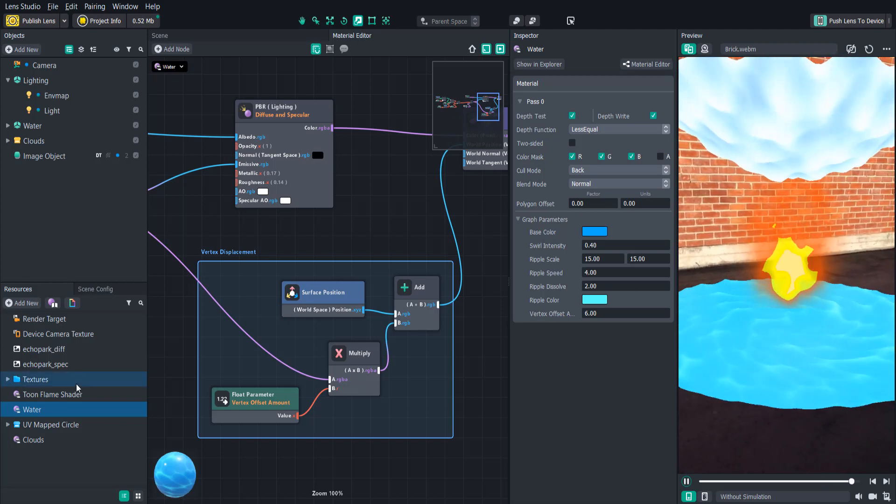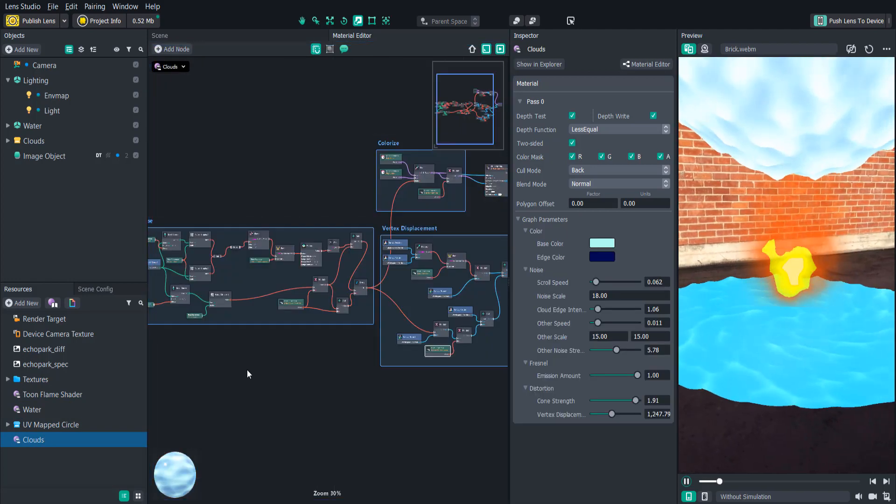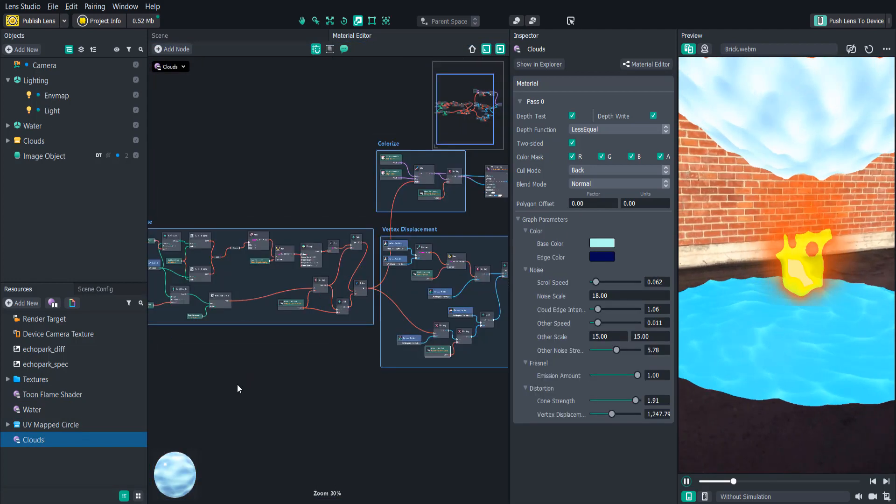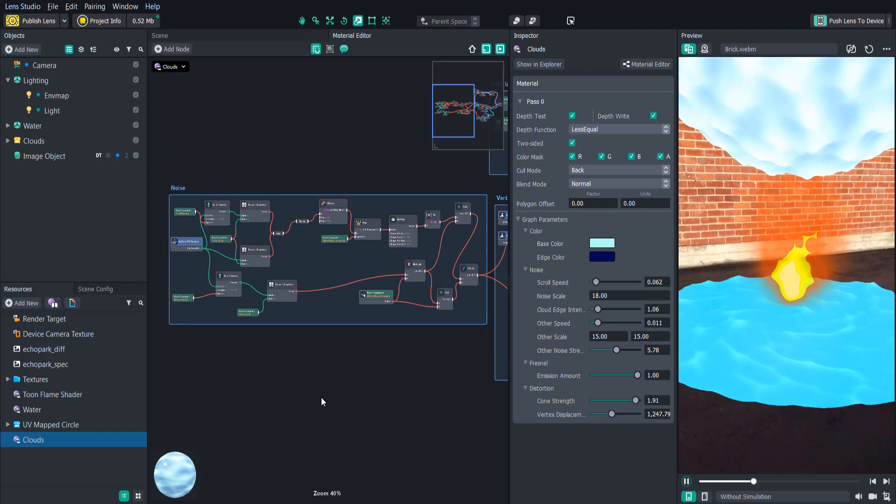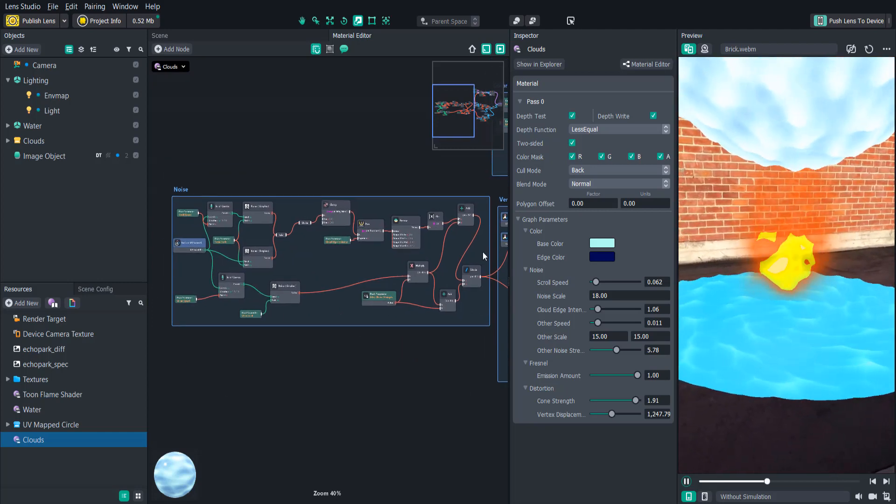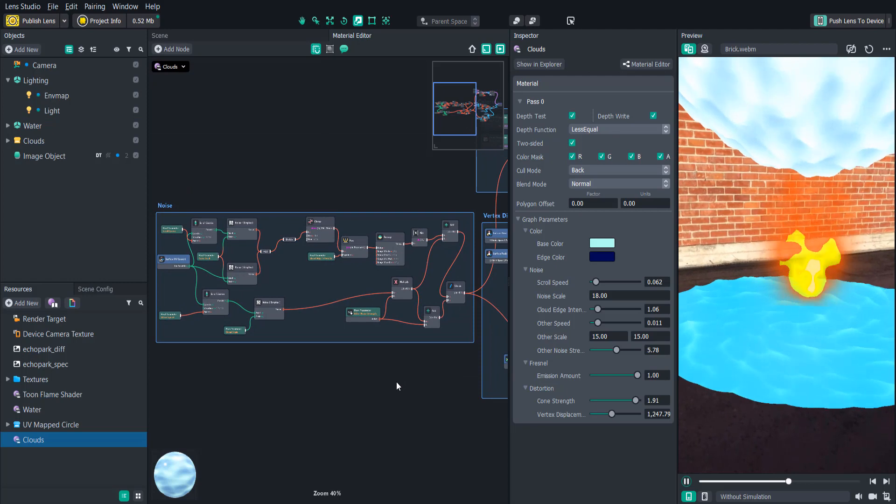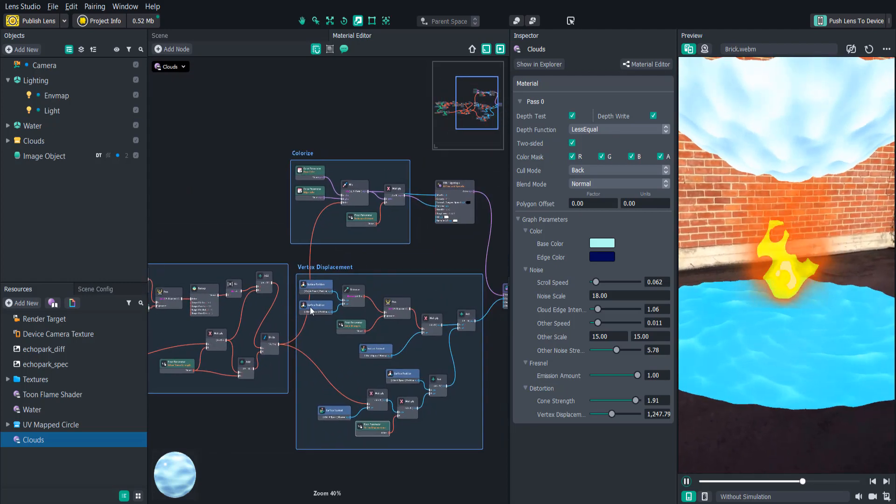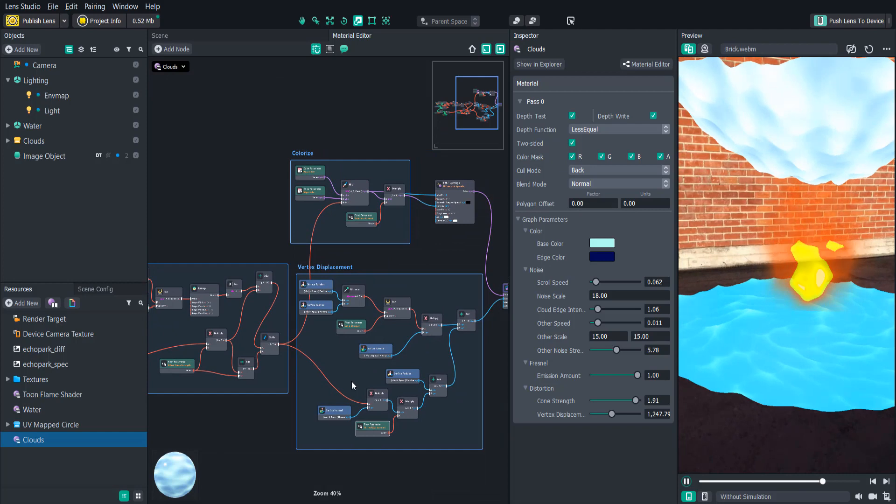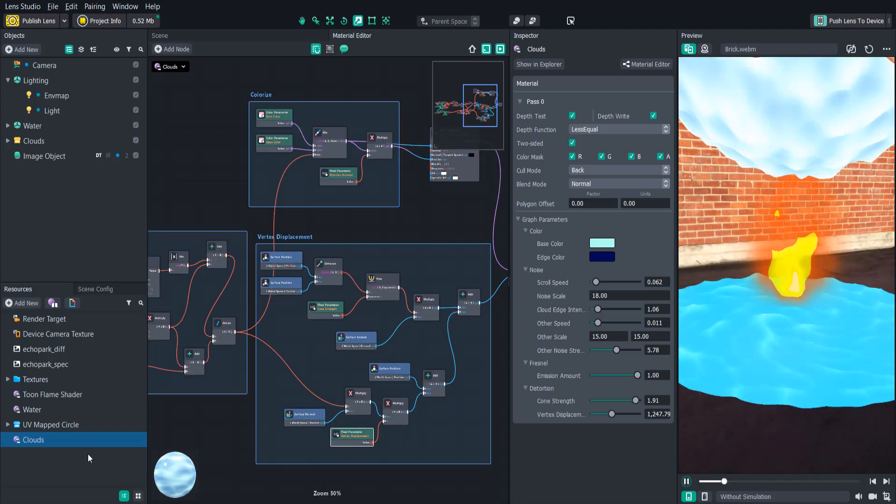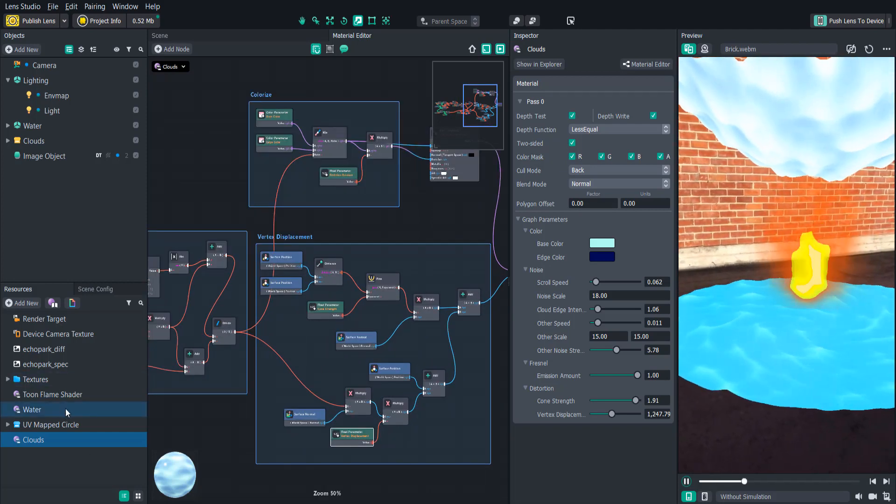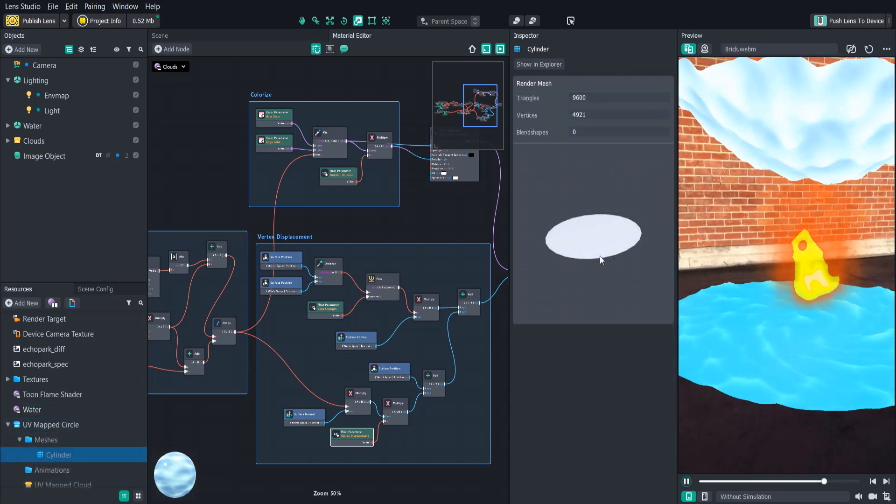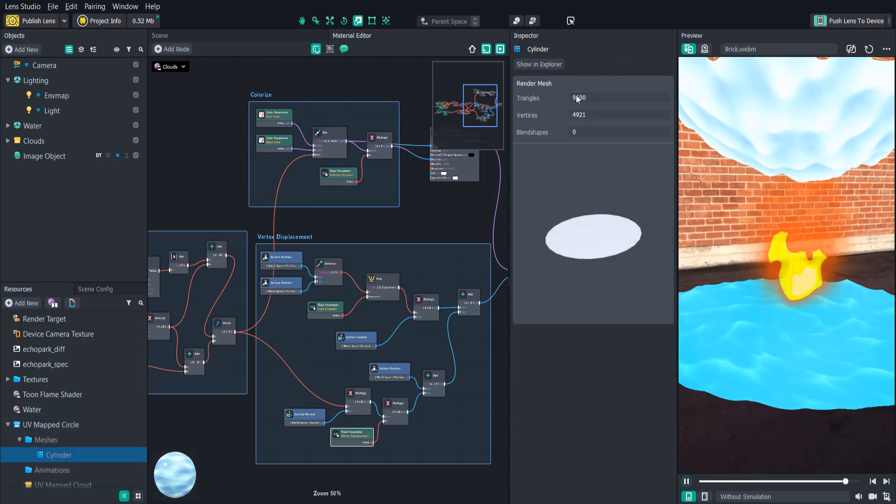And the same kind of thing happens with the cloud animation. This one is a little bit more complicated, so I won't get too much into detail with this, but it has the same concept of creating this noise texture. In this case, it's multiple noises mixed together. Then we have this area here to colorize it as well as the vertex displacement. Both the water and the cloud shaders are using the same circle that I created. So this is a circular shaped object, but as you can see, it's got quite a bit of triangles.